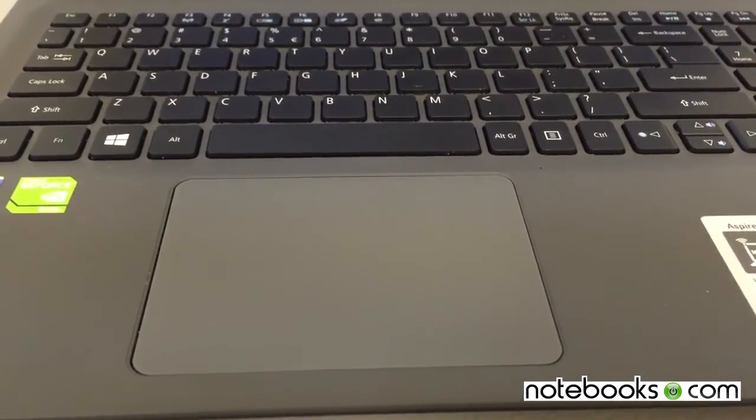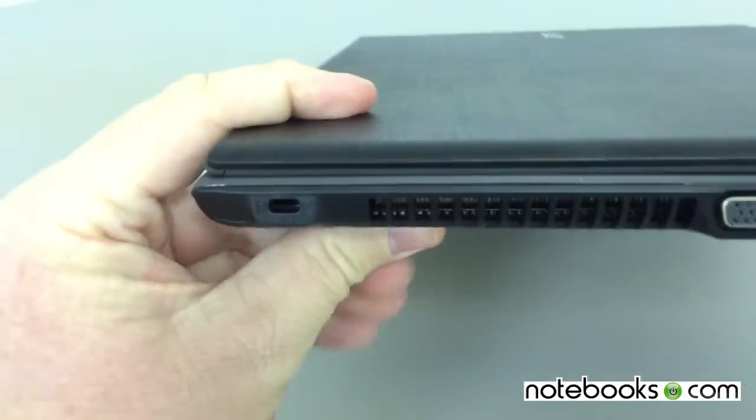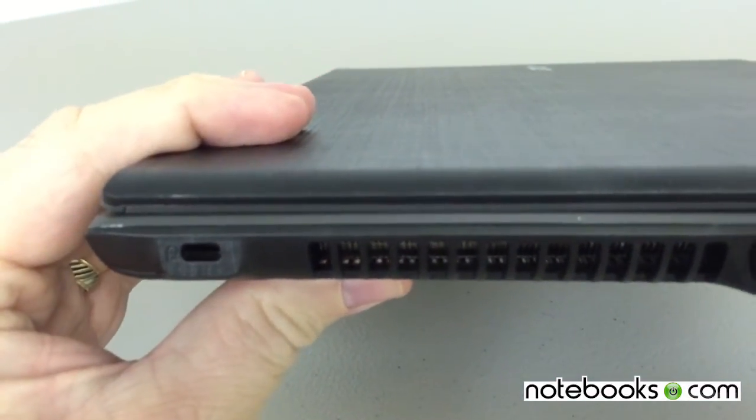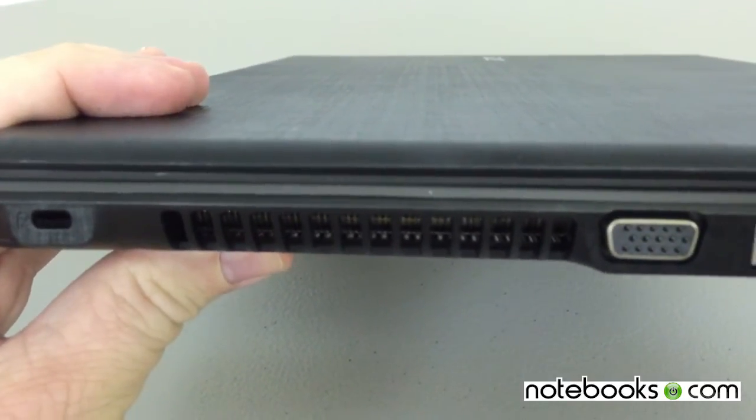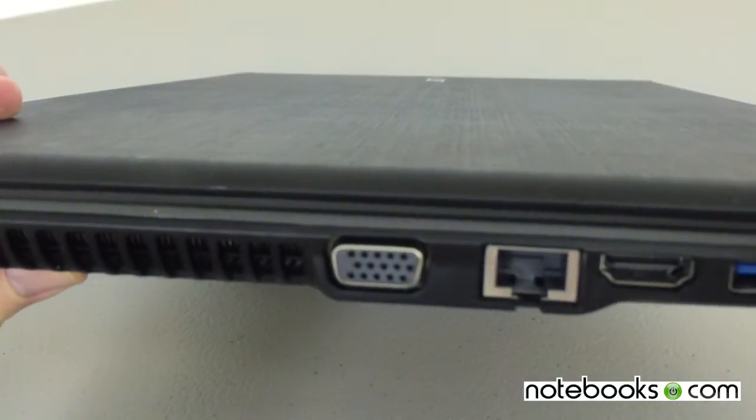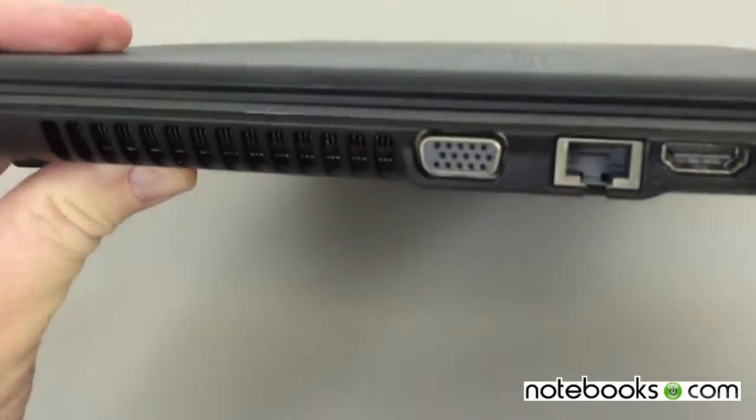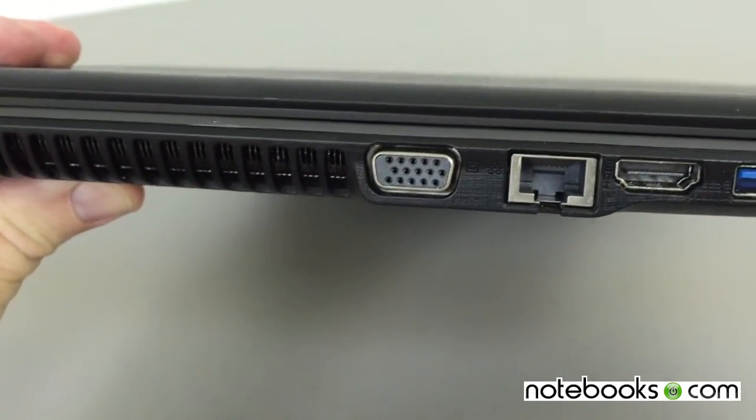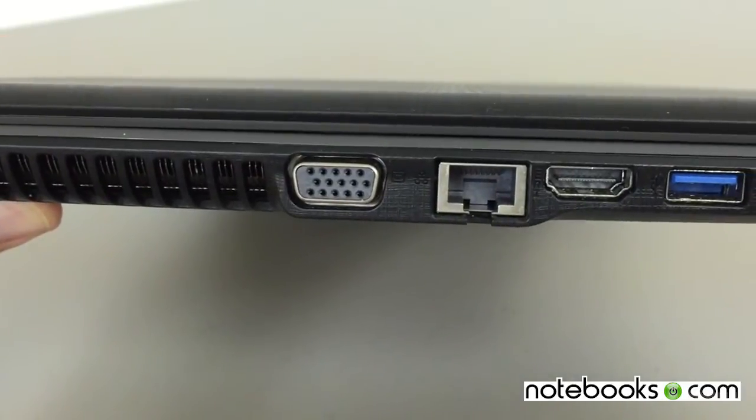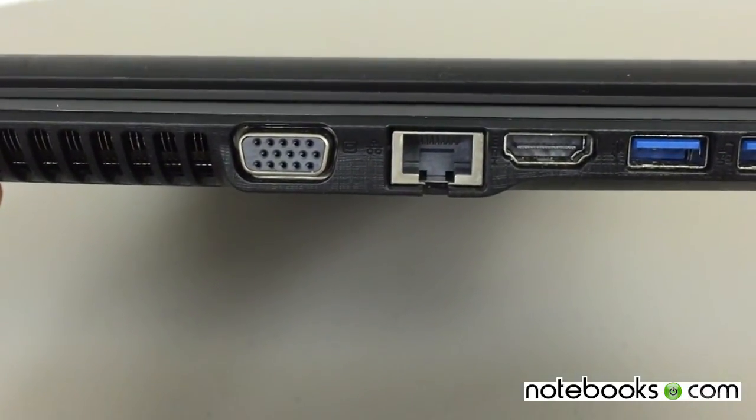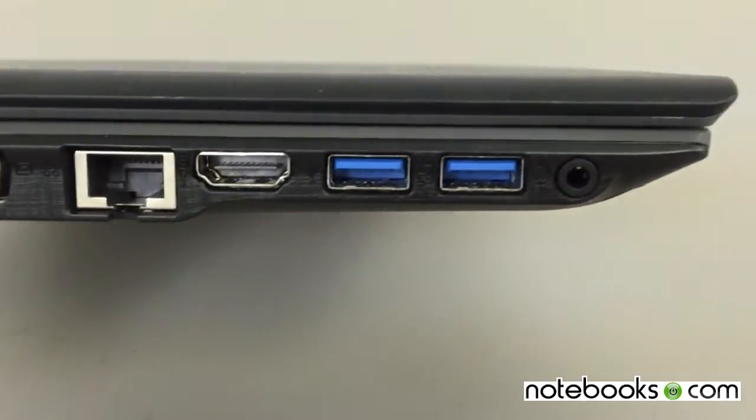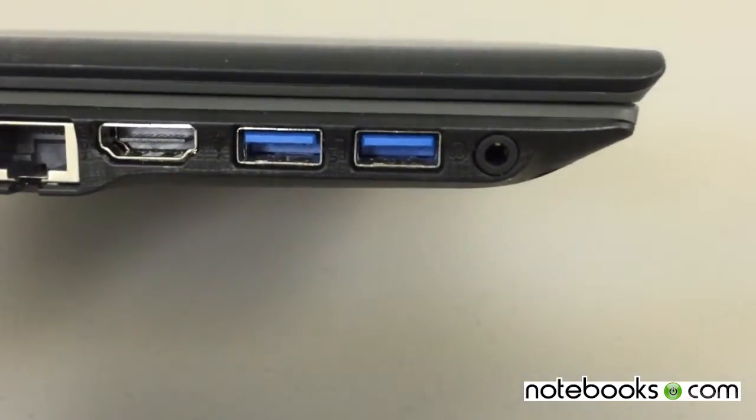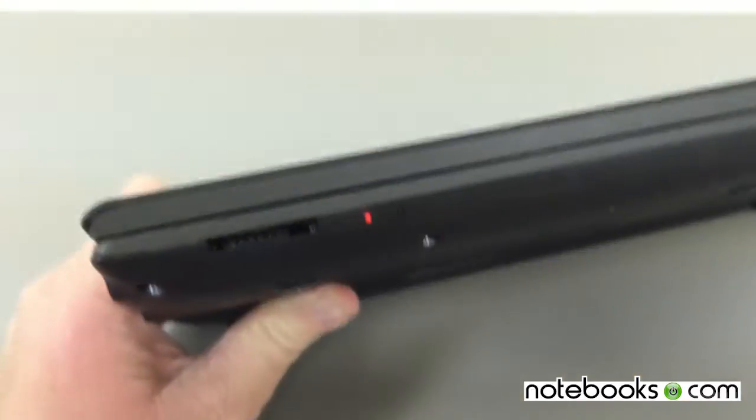We're over here on the left-hand side, and you get a Kensington lock which is for security purposes. There's the vent that allows the fans inside to vent the hot air from the processor and the video. You've got VGA out, a gigabit Ethernet port, HDMI out, two USB 3.0 ports, and one combo mic headphone jack.